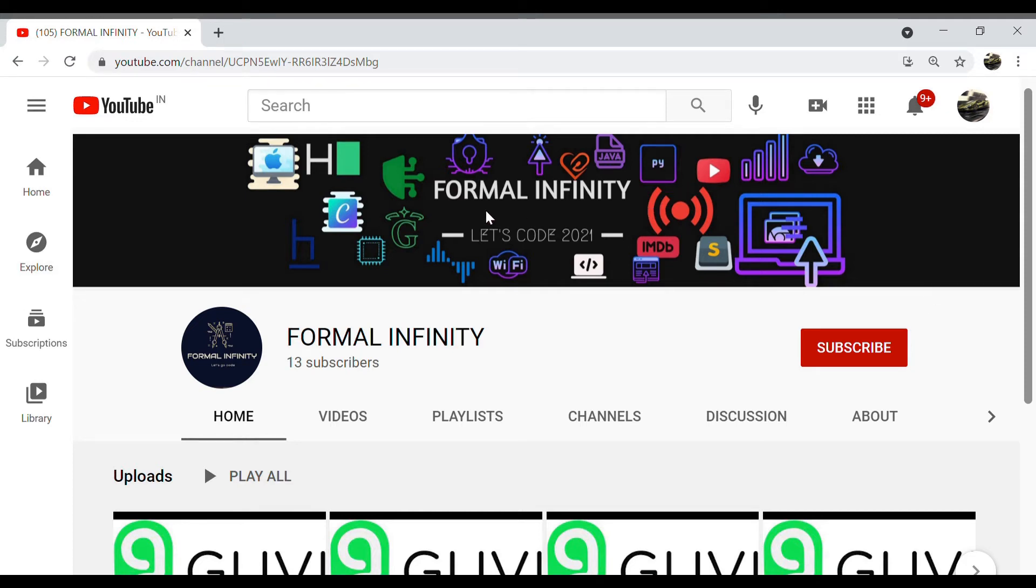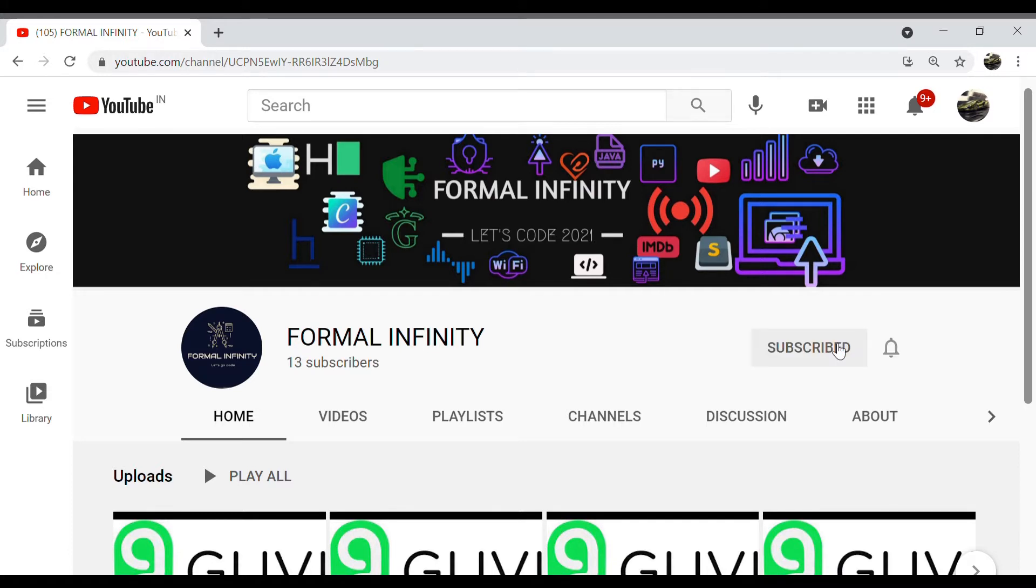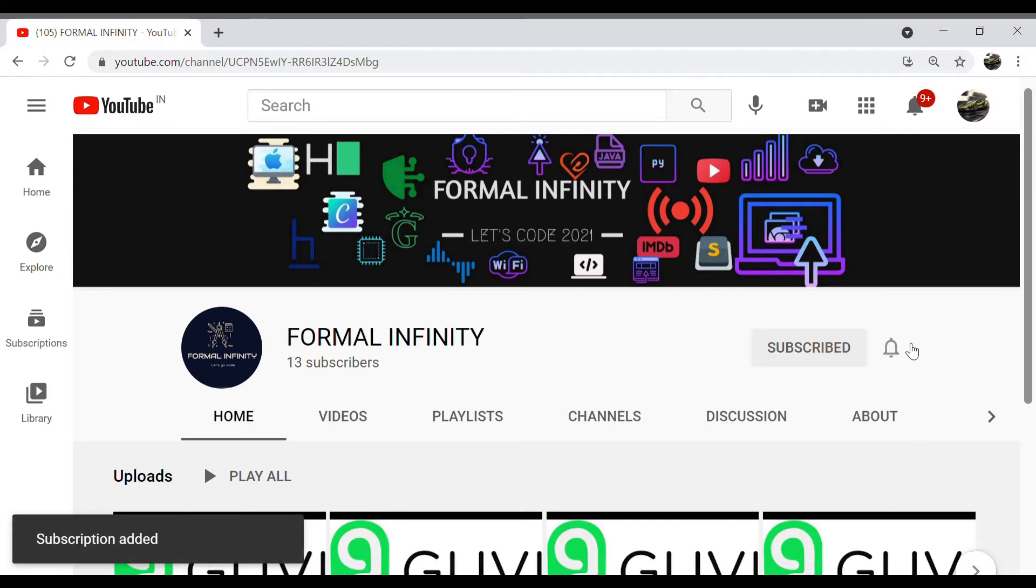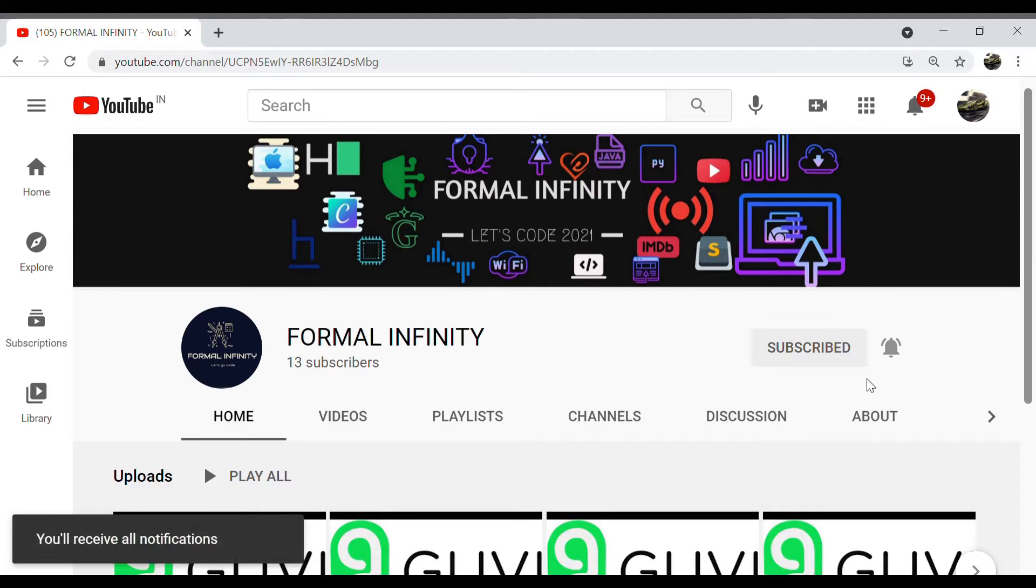Hey guys, before we move on to the video, please like, share and subscribe our channel and don't forget to press the bell icon to receive regular updates from our channel.